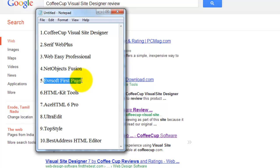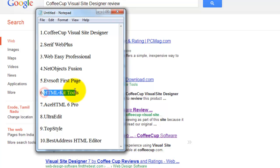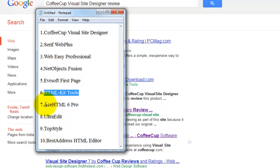Evrsoft First Page got 5th place. HTML-Kit Tools got 6th place. I think it's only for editing HTML. ASHTML 6 Pro got 7th place.